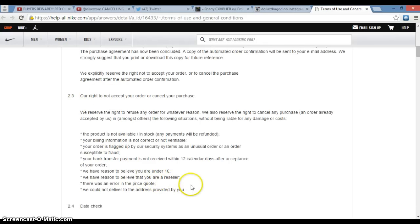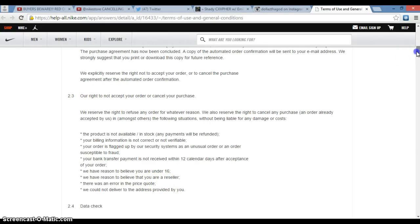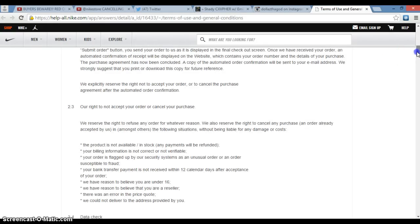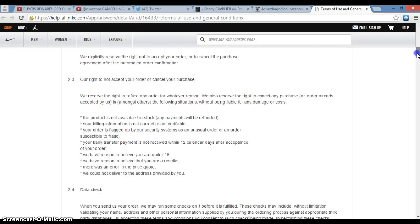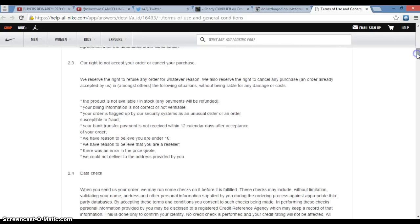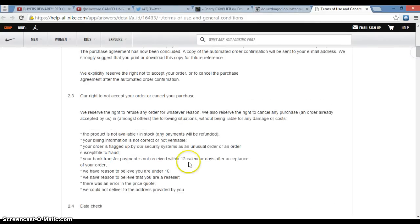This is what it is. They will cancel your shit if you're reselling. Nike does care. Don't be reselling their shit or they're gonna cancel your order if they feel like you're a reseller.